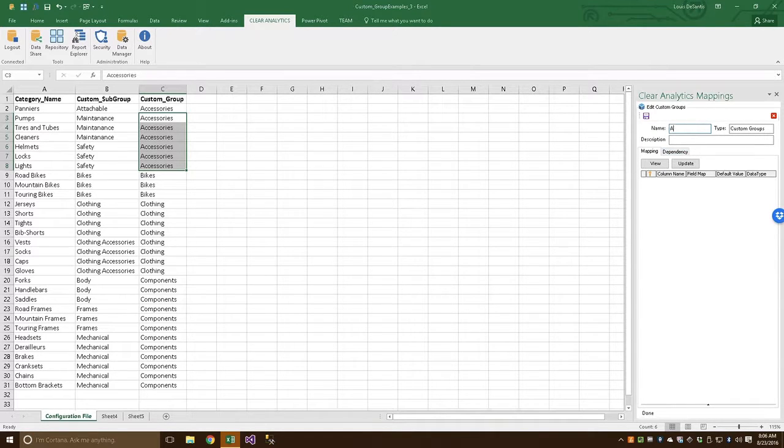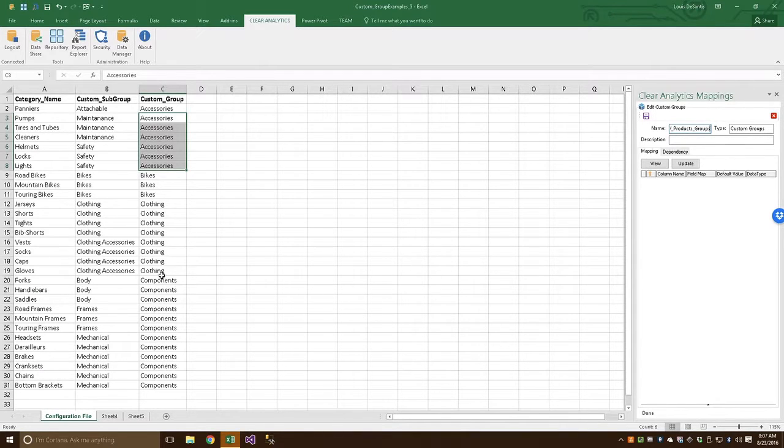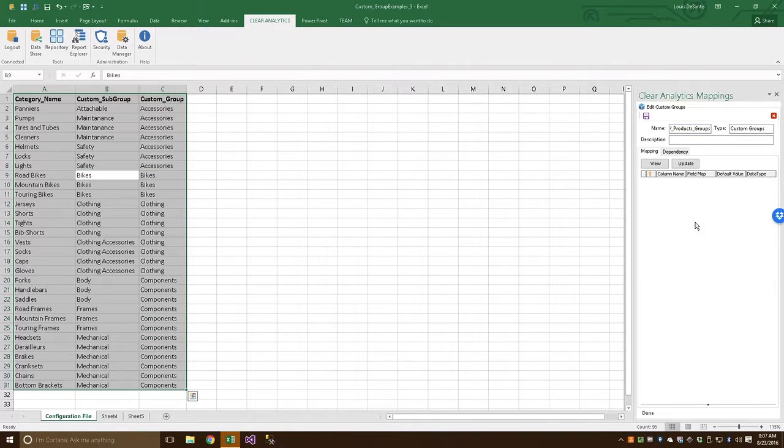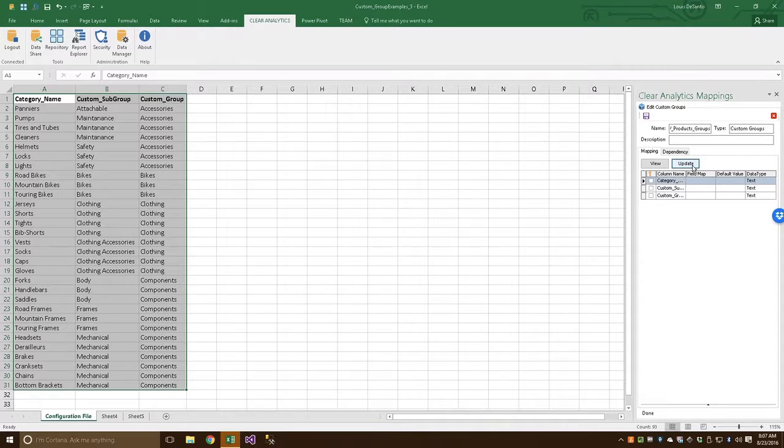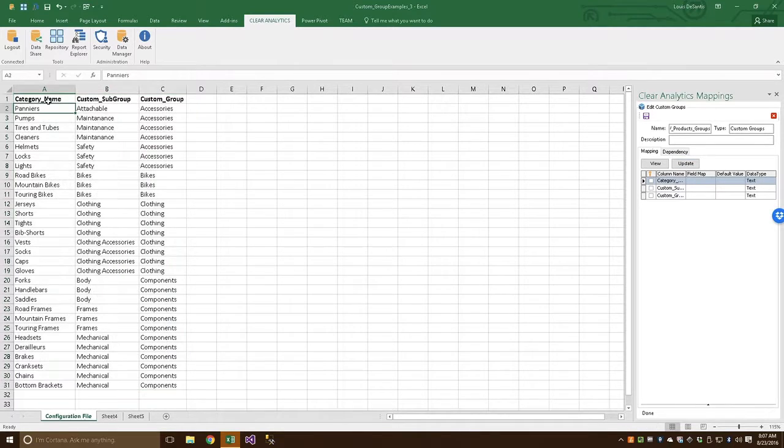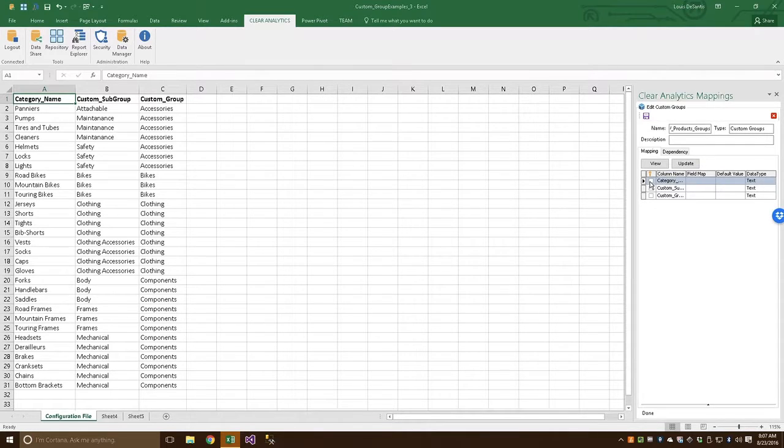How about AdventureWorks Products Groups. Now, in order to load our configuration file into Clear Analytics, we're going to go ahead and click anywhere within the data, Select All and click the Update button. Next, we're going to map our existing column, the column that already exists in the database. We'll call this our key column, column A. We're going to go ahead and map that onto the column in the database. So let's go ahead and hit this toggle switch right here. And in the Field Map column here, you'll see an ellipsis button show up.